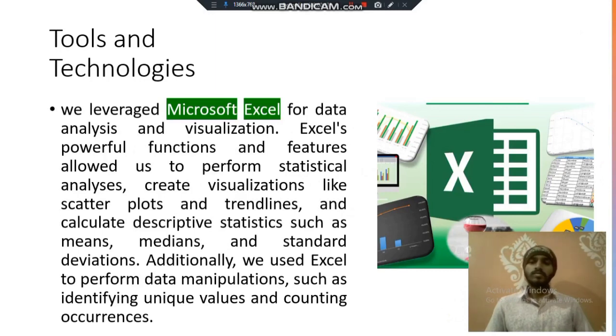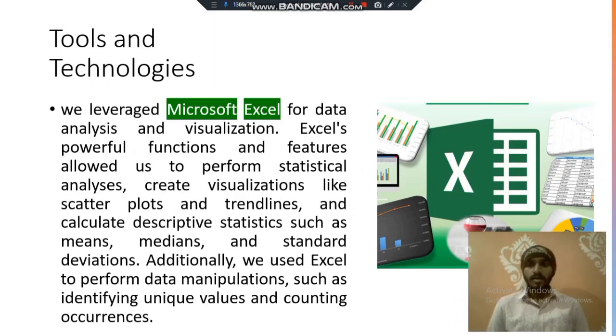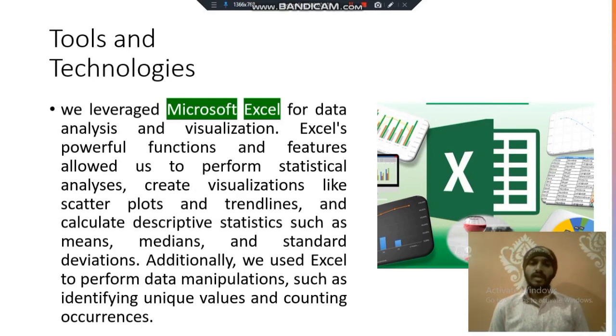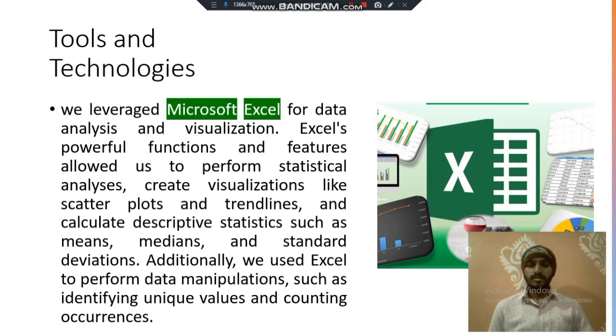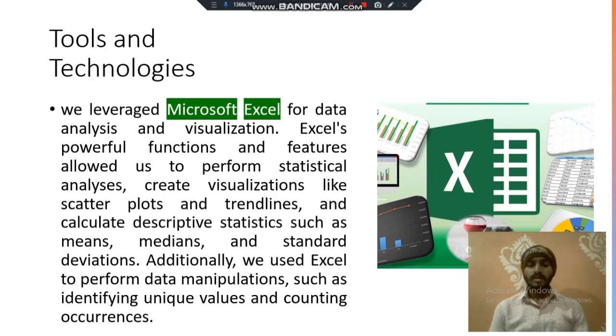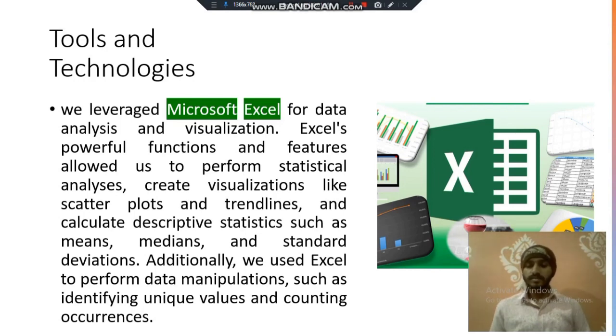So the tools and technologies used for this project are Microsoft Excel. Excel is a powerful tool for analysis and visualization. With the help of Excel we can perform data analysis using descriptive statistics such as mean, median, mode and all that stuff and also we can prepare charts and graphs.